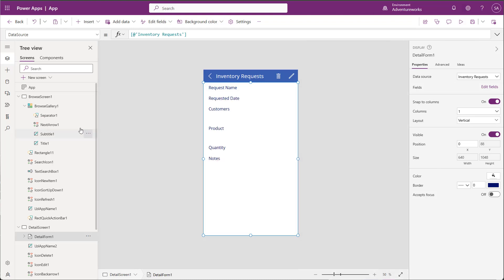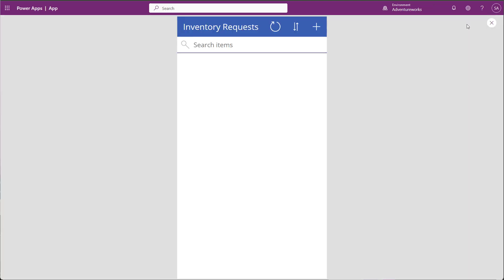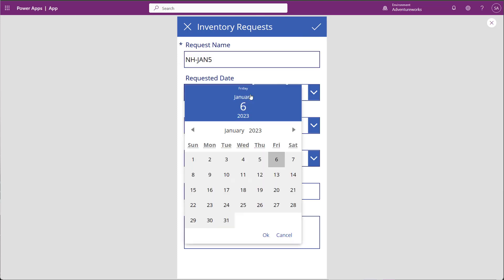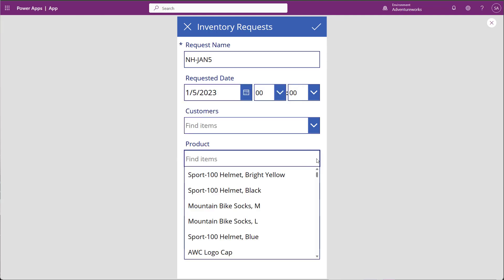Now I'll select my gallery and test the app by clicking Play. Now I test this, and you can see that when I create a new request, I can fill in some data.